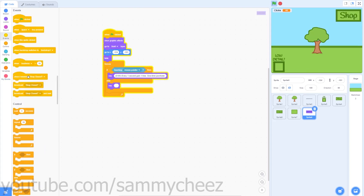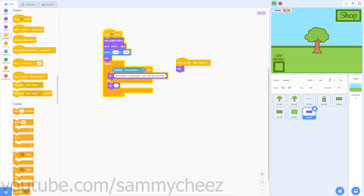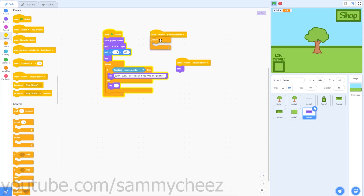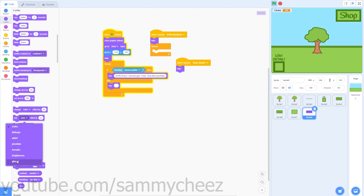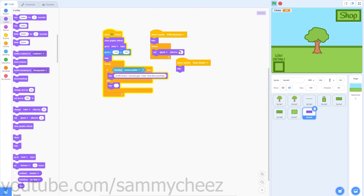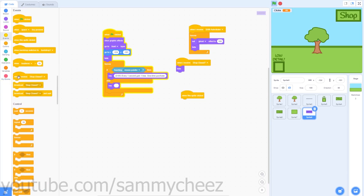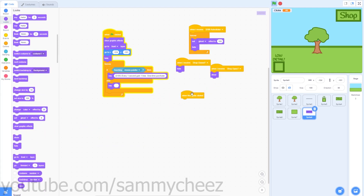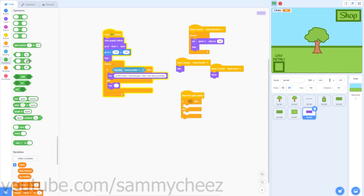Next, go to when I receive 'shop close,' then Looks hide. Then go to Events, when I receive — create a new message called '100 dollar auto clicker.' Go to Control forever, Looks hide, set ghost effect to 100. Make sure to put that hide block in the forever loop. Then go back to Events, grab when the sprite is clicked and when I receive 'shop open,' then Looks show.